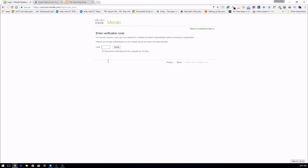I have two-factor authentication set up. If you don't have it set up you won't have to type in this code — it's a time-based code — but I highly recommend getting it set up.